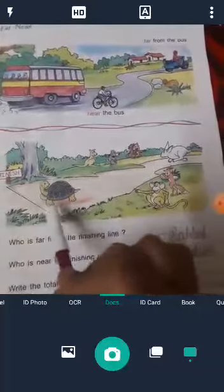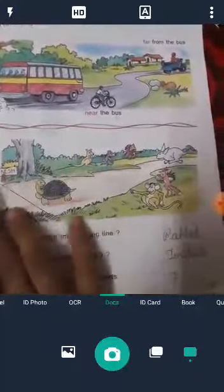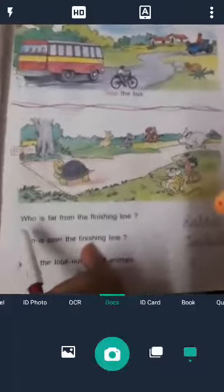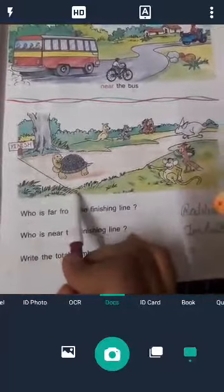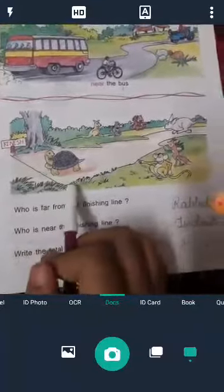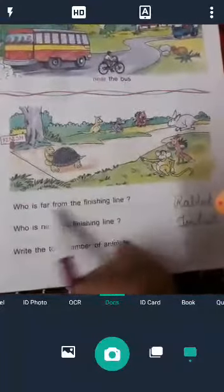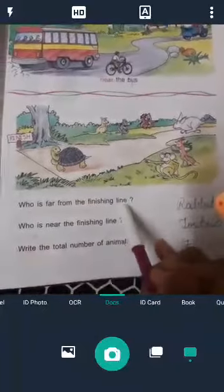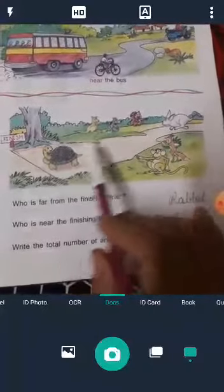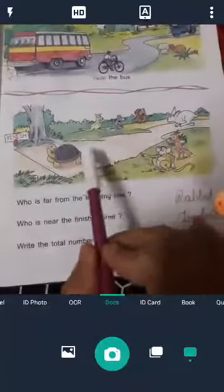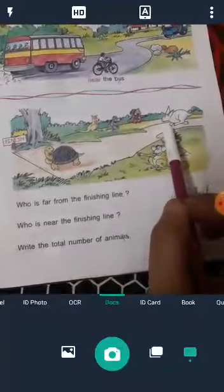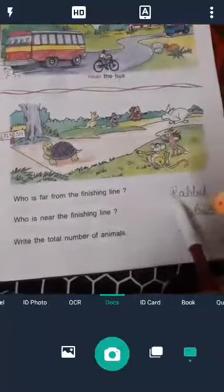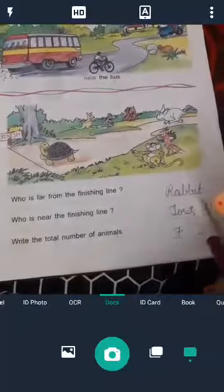One more picture is here. You can see this animal. Some questions are here. Read with me and write the answer. Who is far from the finishing line? Yeh finishing line hai — last line. Finishing line se kaafi dur kaun sa animal hai? This animal is far from the finishing line. Right answer: Rabbit. R-A-B-B-I-T.